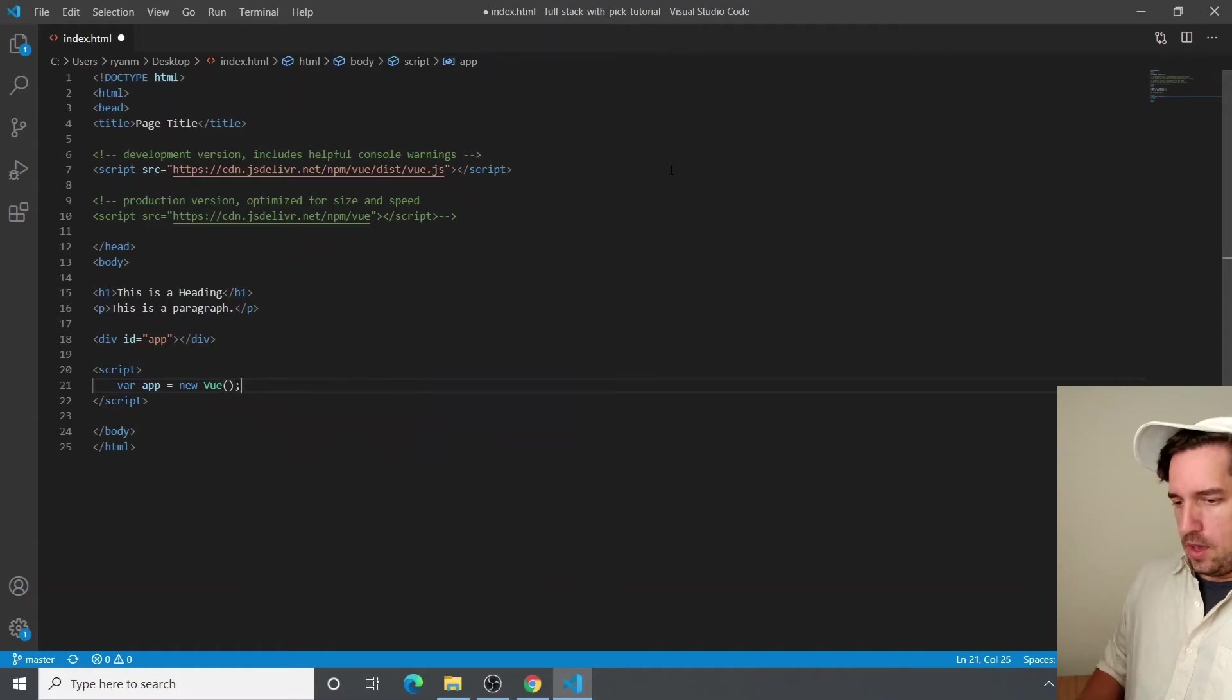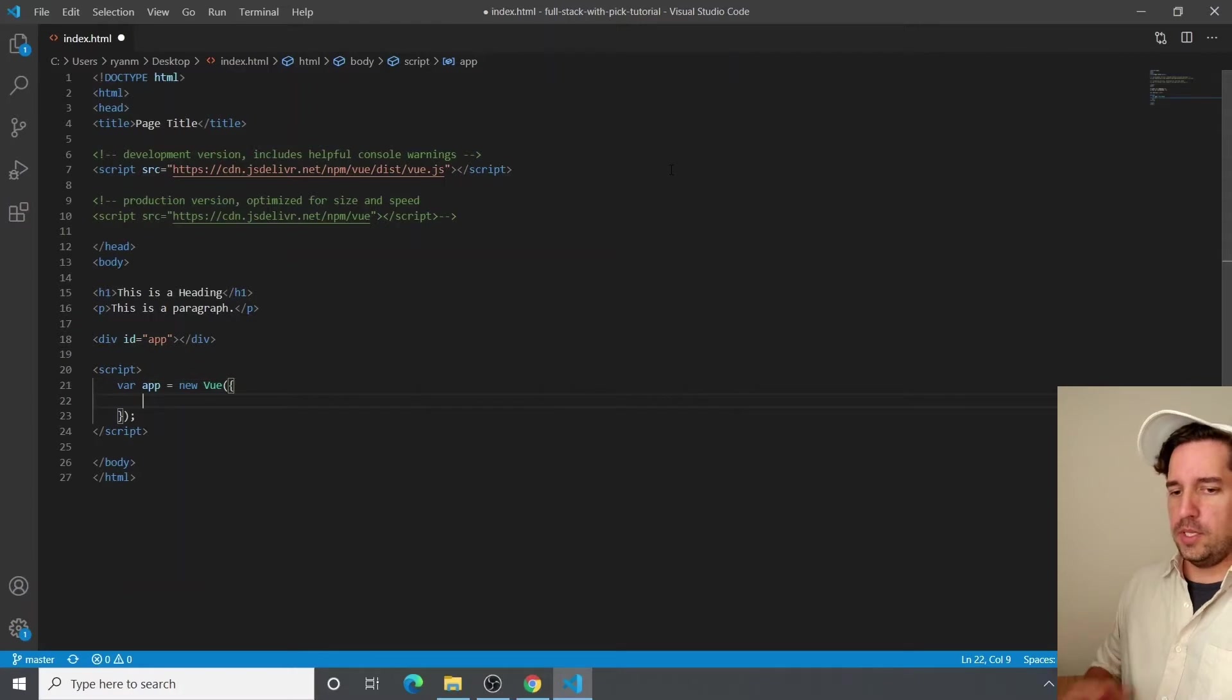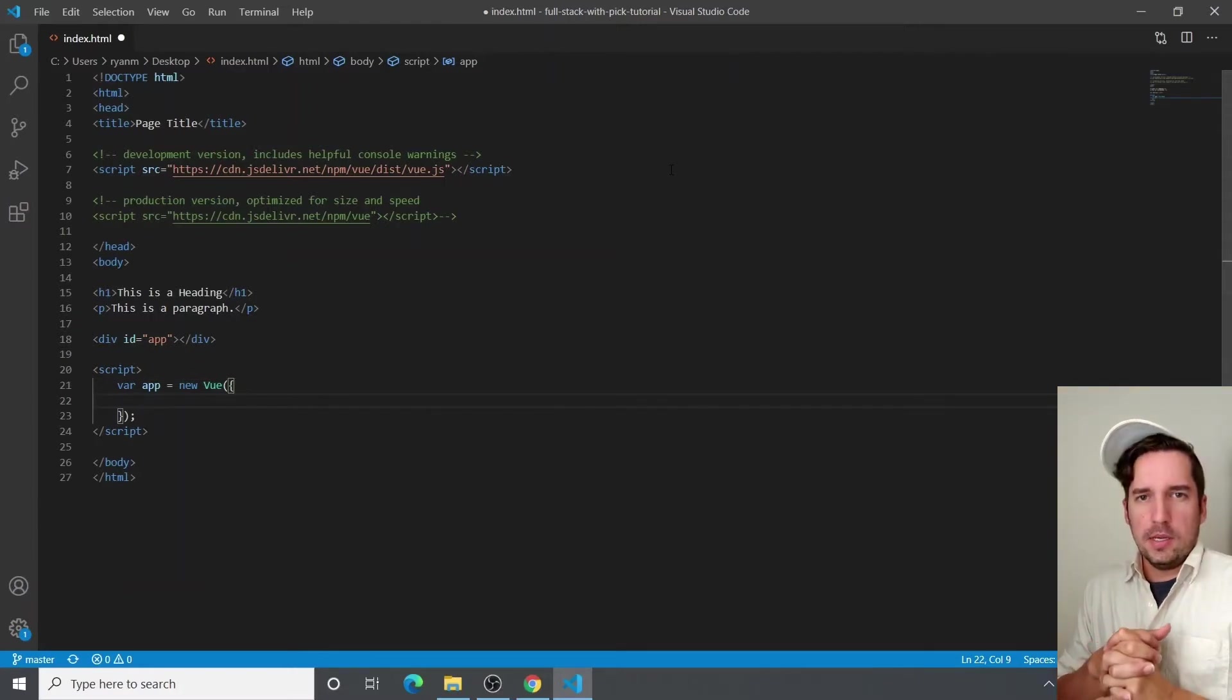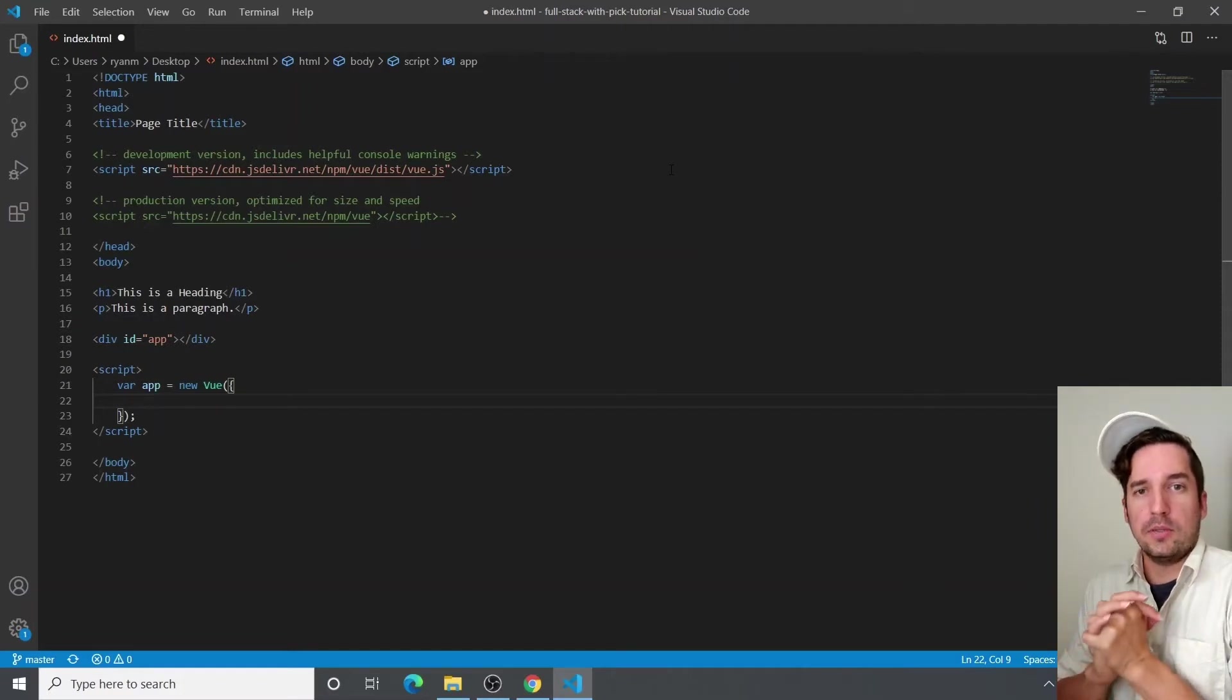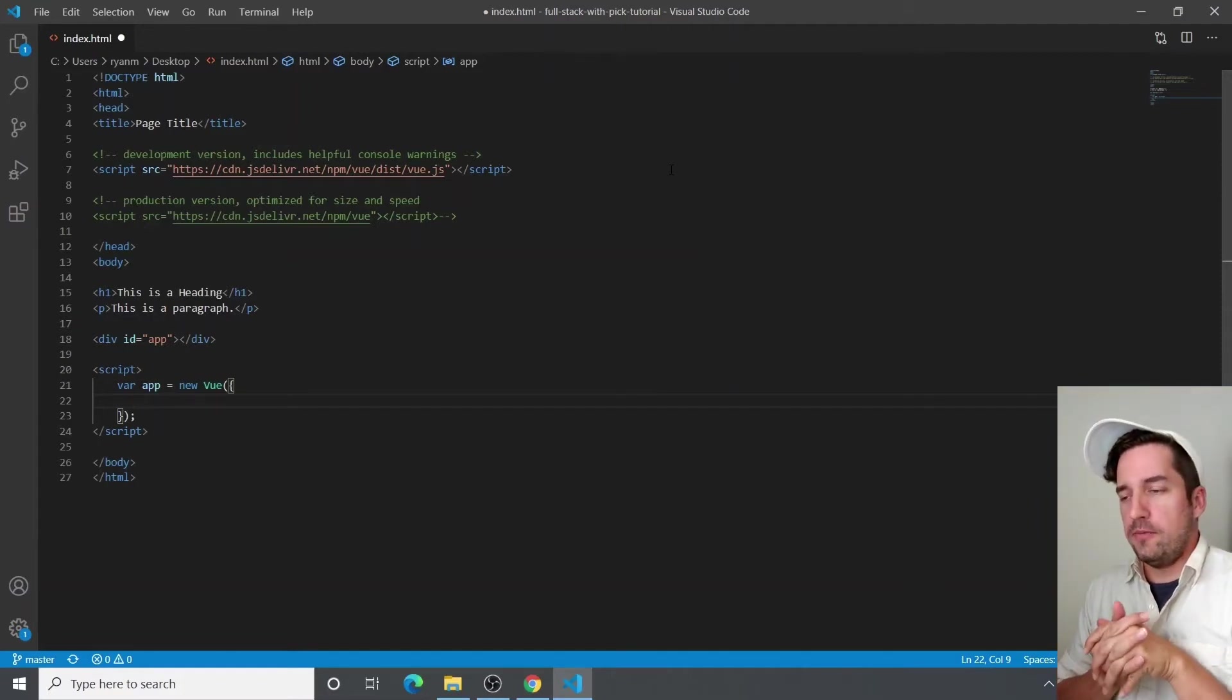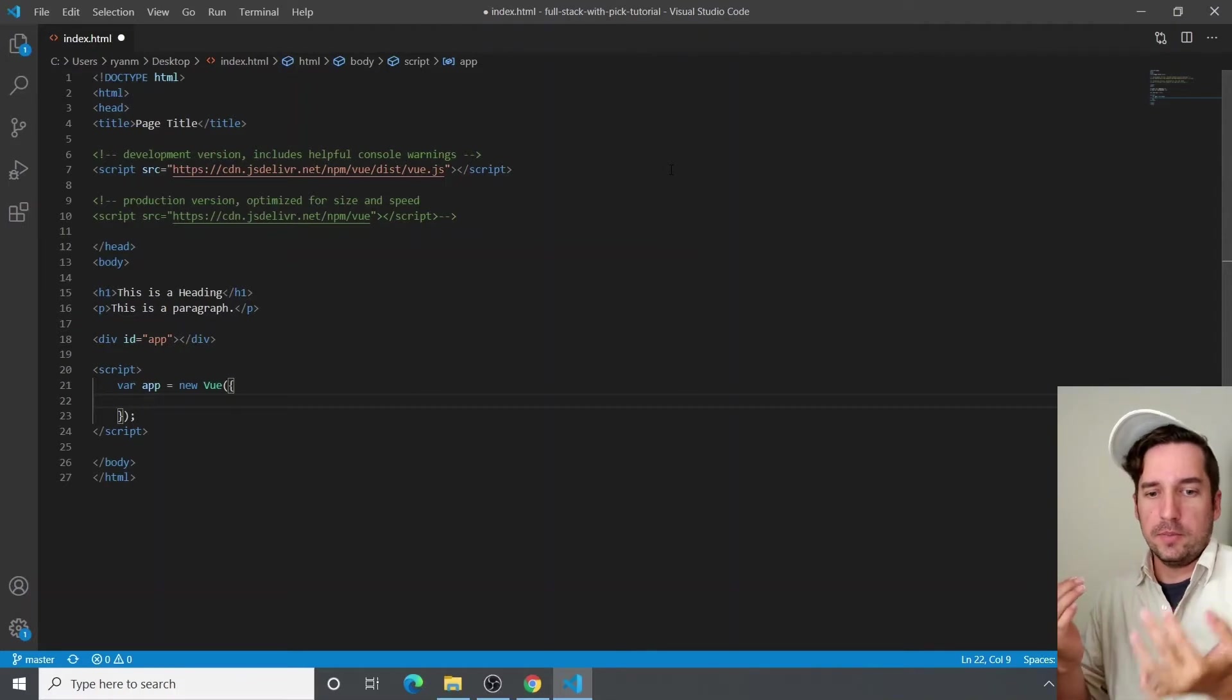And we are going to pass that an object. And within that object, we are going to create some properties. And those properties are what Vue calls options. And those options tell Vue what we want it to do.